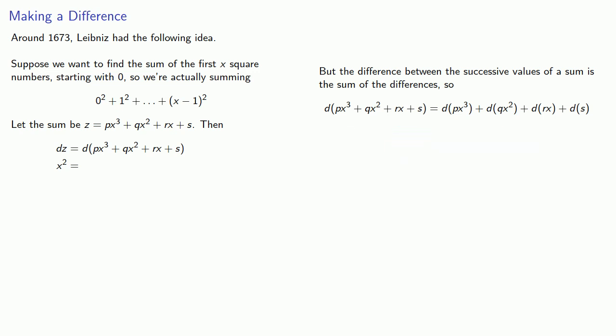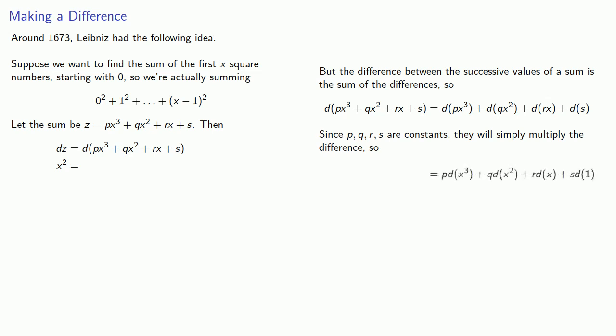And since p, q, r, and s are constants, they will simply multiply the difference. So this is p times the differences in the x-cubes, plus q times the differences in the x-squared, plus r times the differences in the x's, plus s times the difference in the 1's.